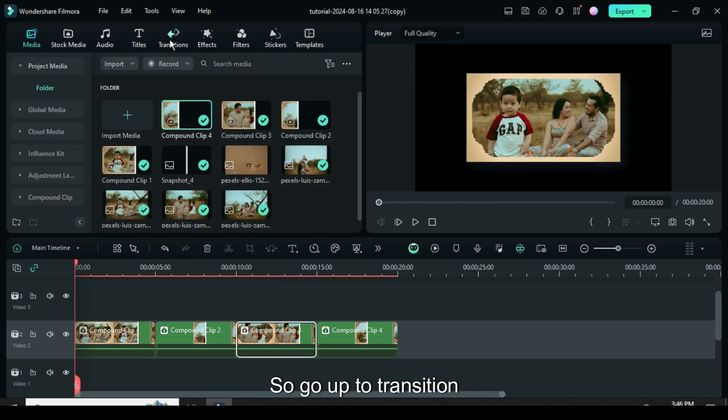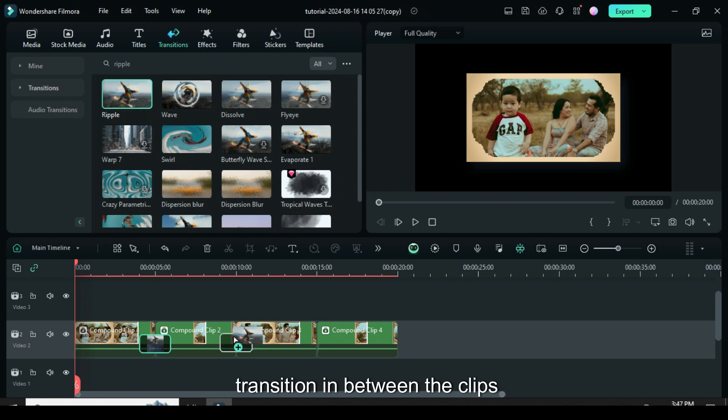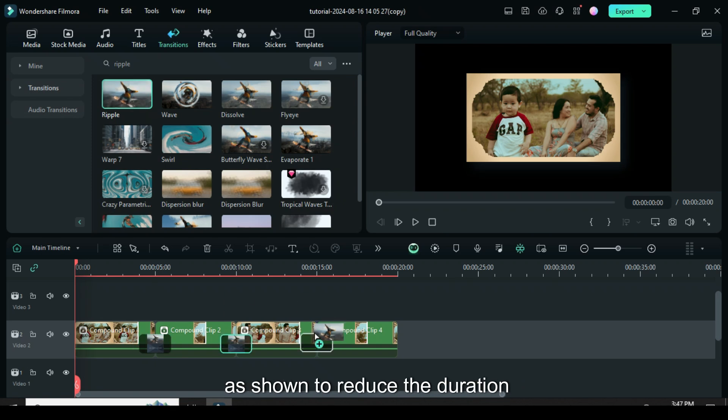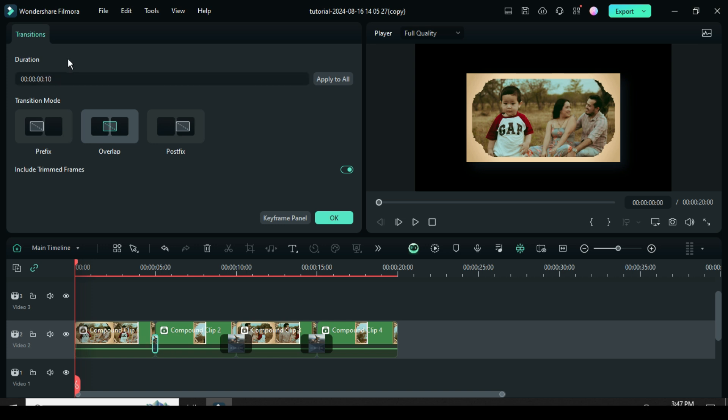So go up to transition, then search and apply ripple transition in between the clips as shown to reduce the duration to 10 seconds and apply it to all. So let preview.